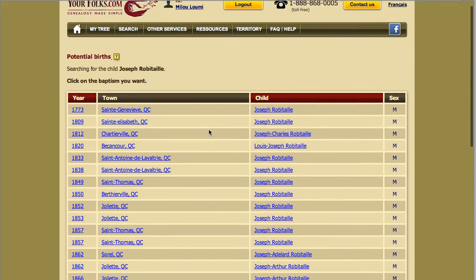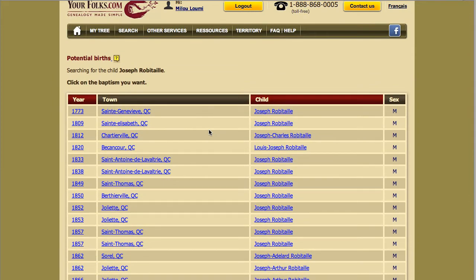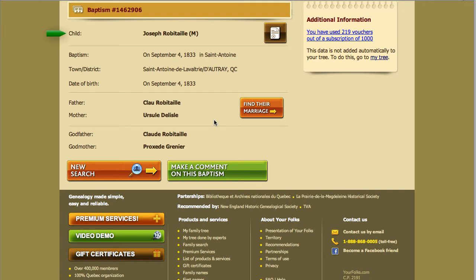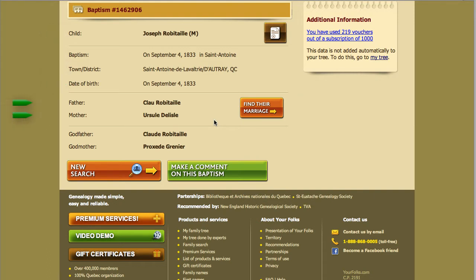For more information, click on the year, the town, or the name of the child. You will get a form of christening containing information about the child, date and place of christening, as well as the parents and godparents of the child.